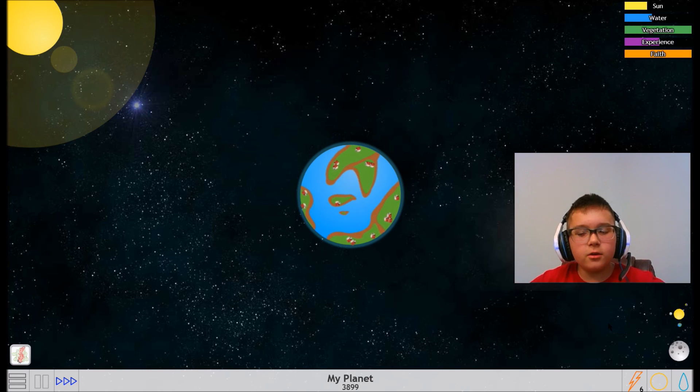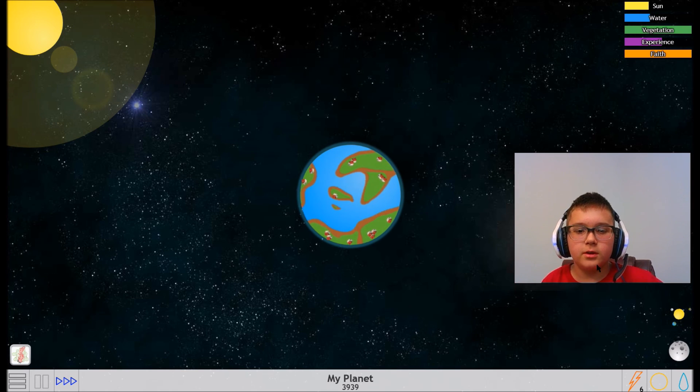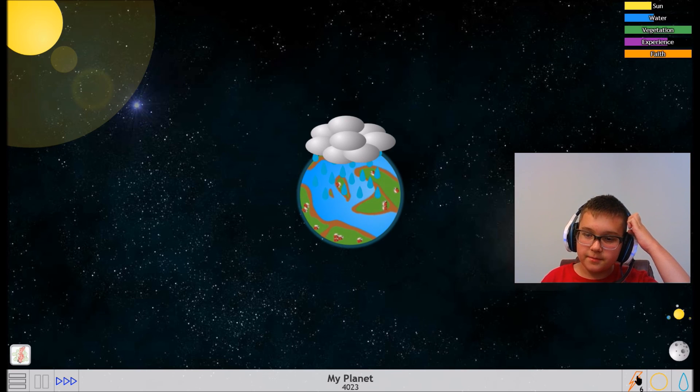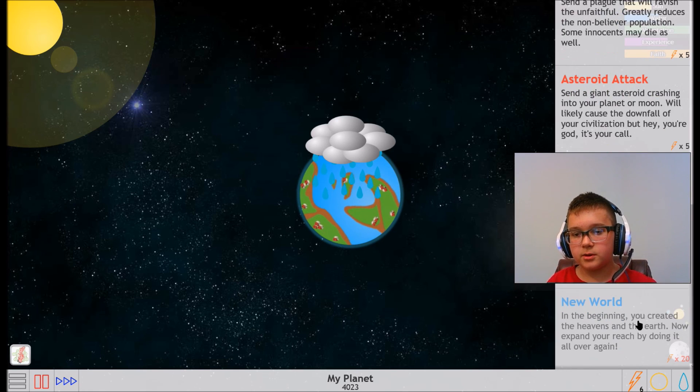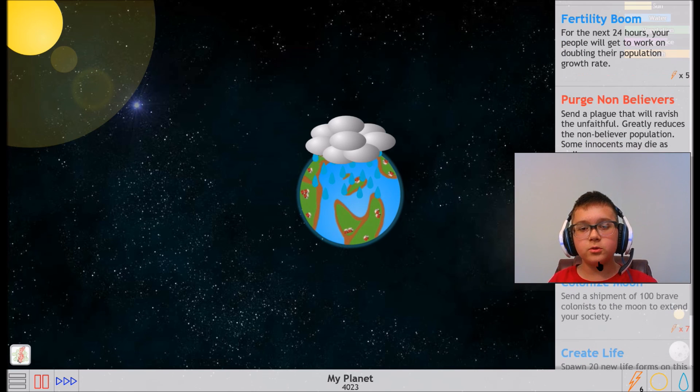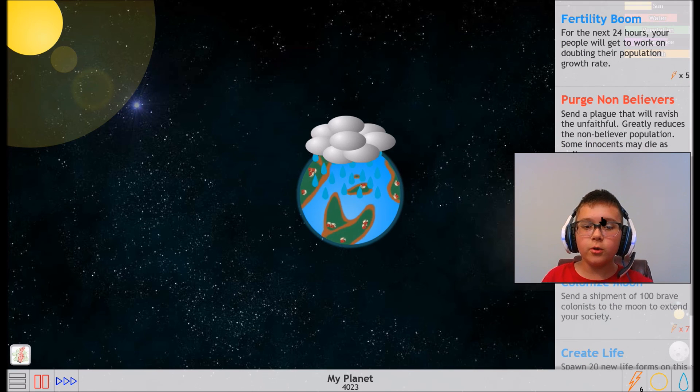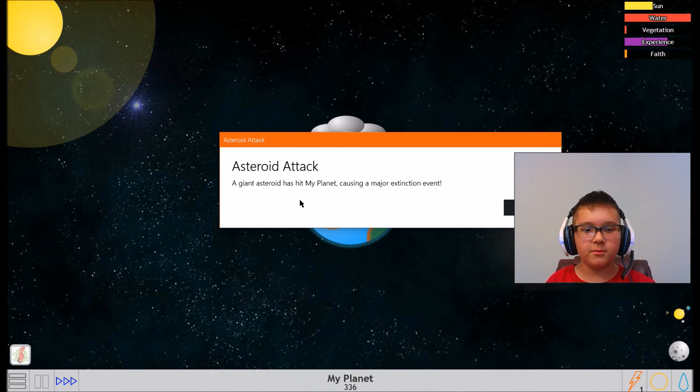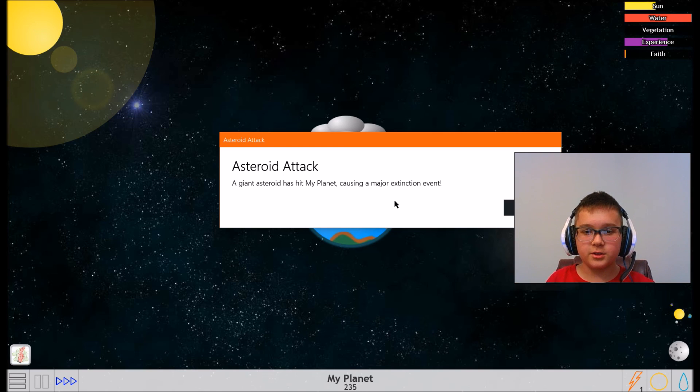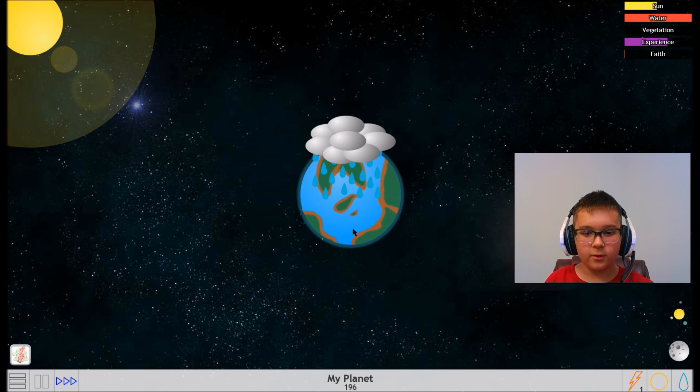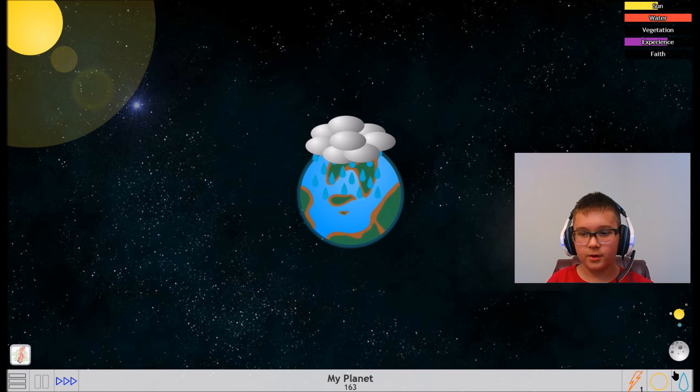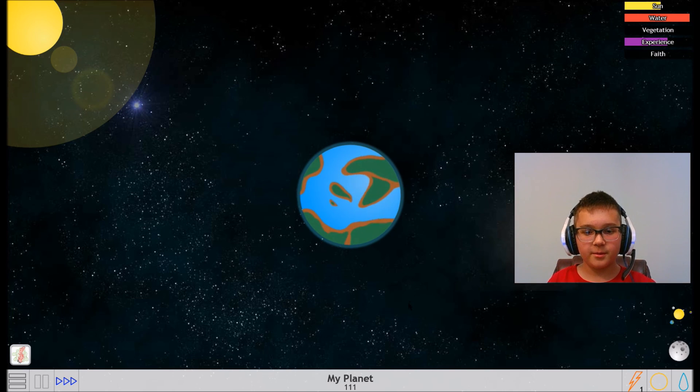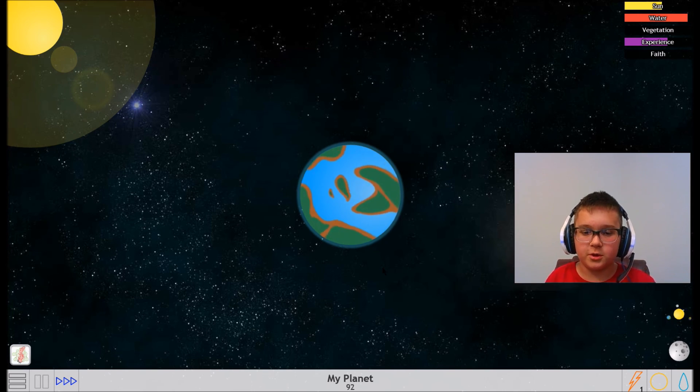I don't think we're going to have enough to get all the way up to 15 god power. So you know what I'm going to do just for fun? We're going to do asteroid attack. Bam! A giant asteroid has hit my planet causing a major extinction event. Oh my god, I lowered down really harsh. Hard, but harsh could be another term.